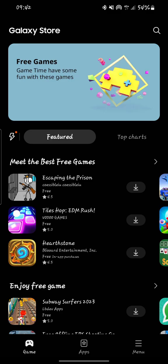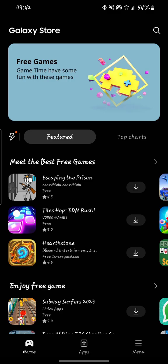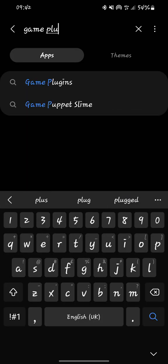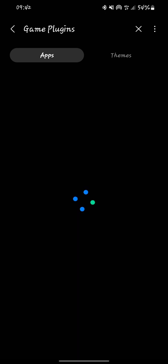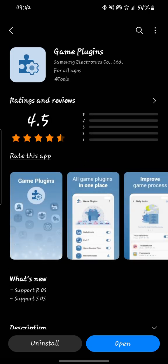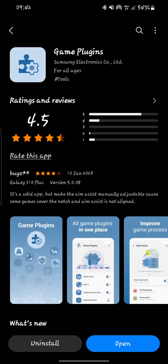From the Galaxy Store, you search for game plugins. Come to the search icon and make sure your Galaxy Store is updated to the latest version first. Tap search, type in 'game plugins', and it will show like this. Tap on it, download it and install.